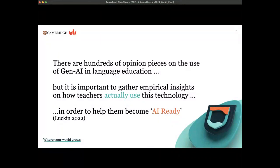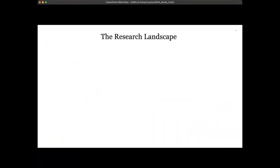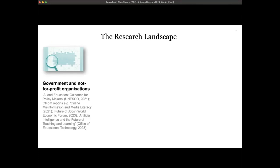While there are hundreds of thousands of opinion pieces on the use of generative AI in language education, there is actually quite limited research about it. It's important for us to start gathering empirical insights on how teachers are actually using the technology — not what they would like it to do or their attitudes toward it, but their actual practices. This is with the overarching aim of helping teachers become more AI-ready, a term coined by Lucken in 2022.